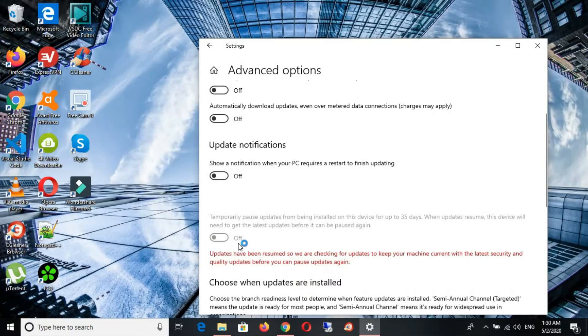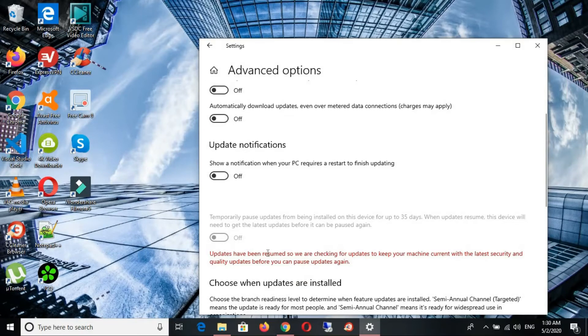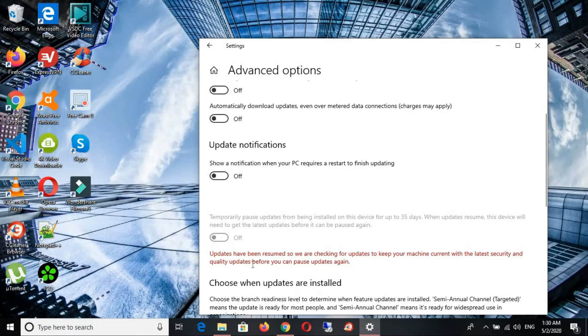But if for some reason you can't, you can see right now it's not giving any option for me to turn it on. There's another way we can do that. Let's go down to our start menu again.